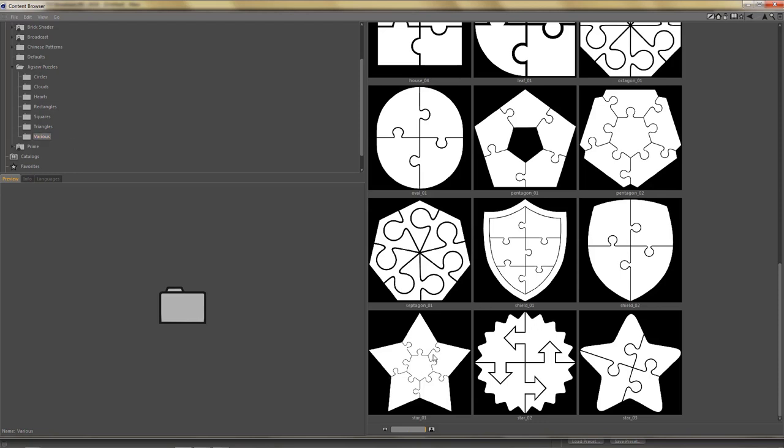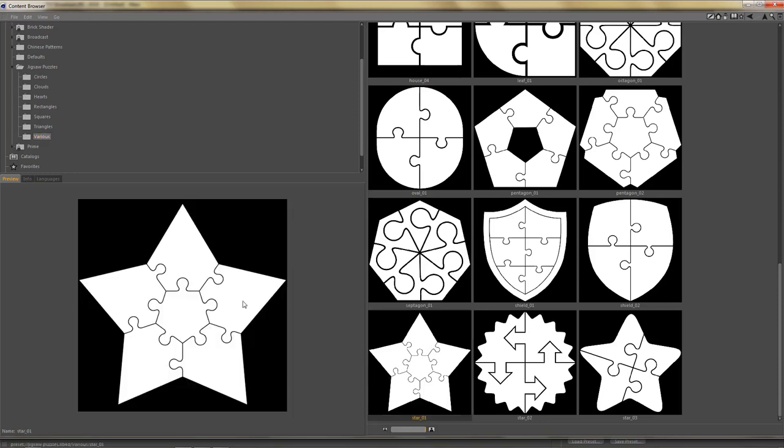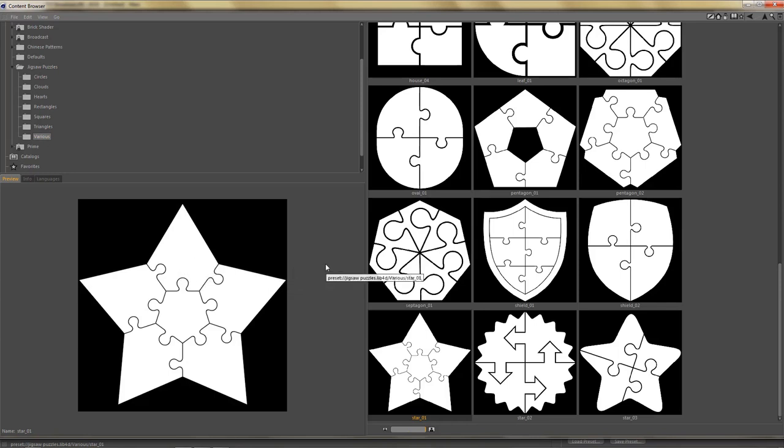And you can see I've prepared preview renders of each of the jigsaw puzzles so you can see what each shape looks like. I hope you'll enjoy this library, thanks for watching this video and take care.